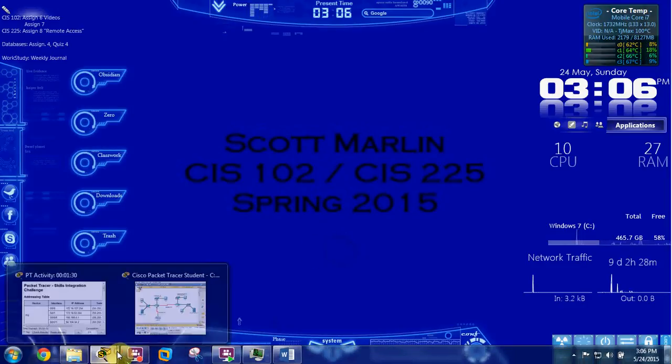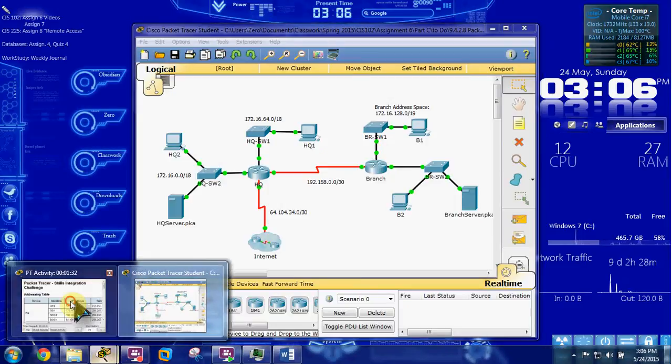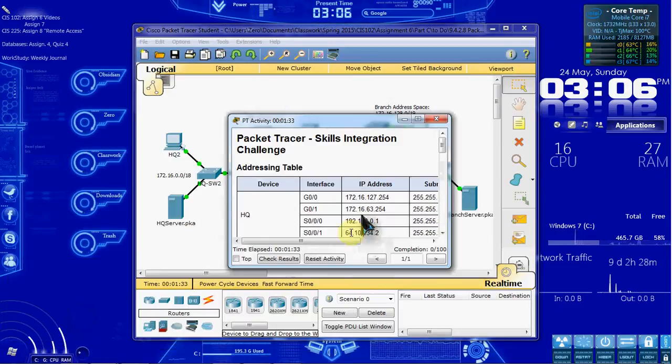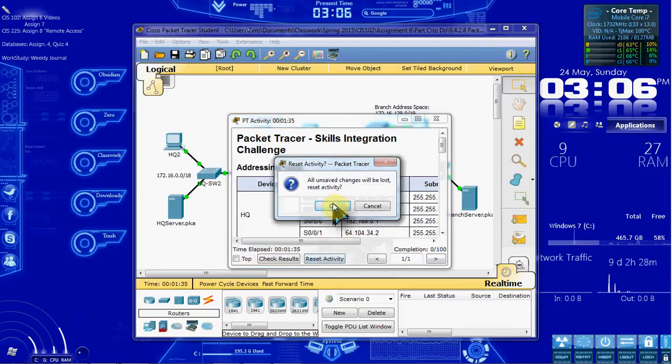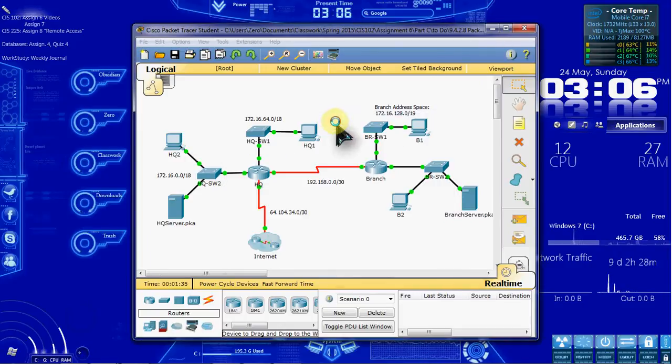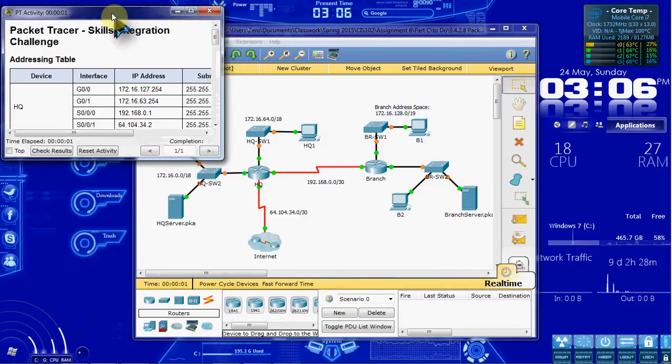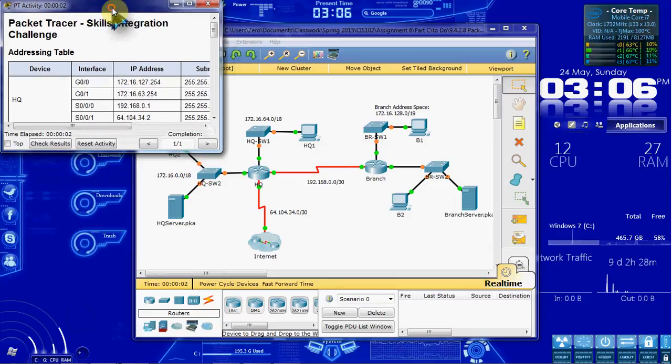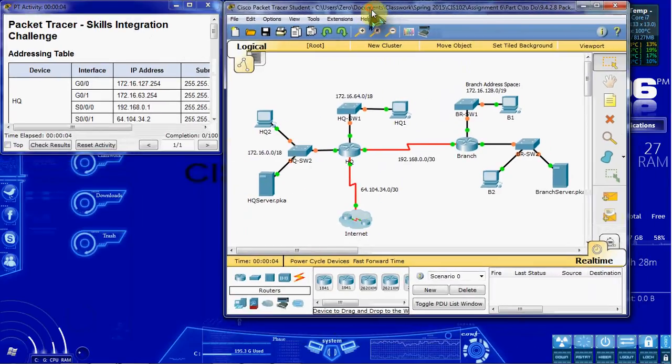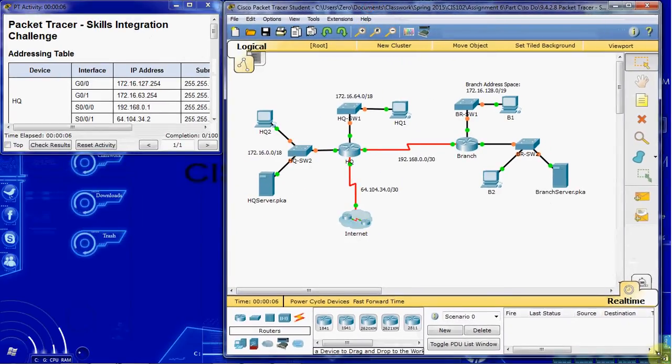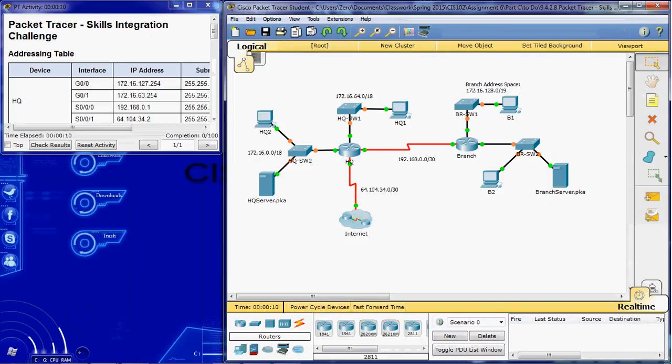So to begin I'll go ahead and get our Packet Tracer activity opened up here. Give it a reset just to make sure we're starting fresh. We have our pre-setup network here that we're going to be working with.